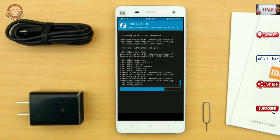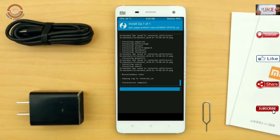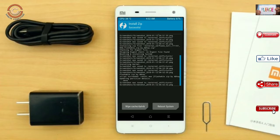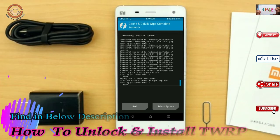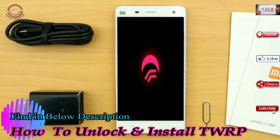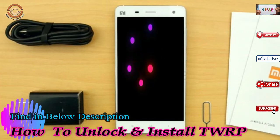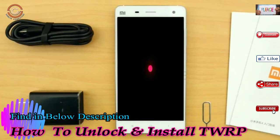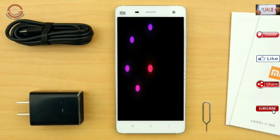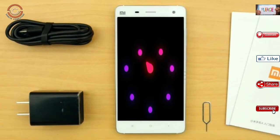Before we proceed to reboot our system, we need to wipe temporary data. Select wipe and swipe right to wipe data. After finishing all steps, we need to reboot our system. Press on reboot system. It will take 2 to 3 minutes to reboot your device successfully.